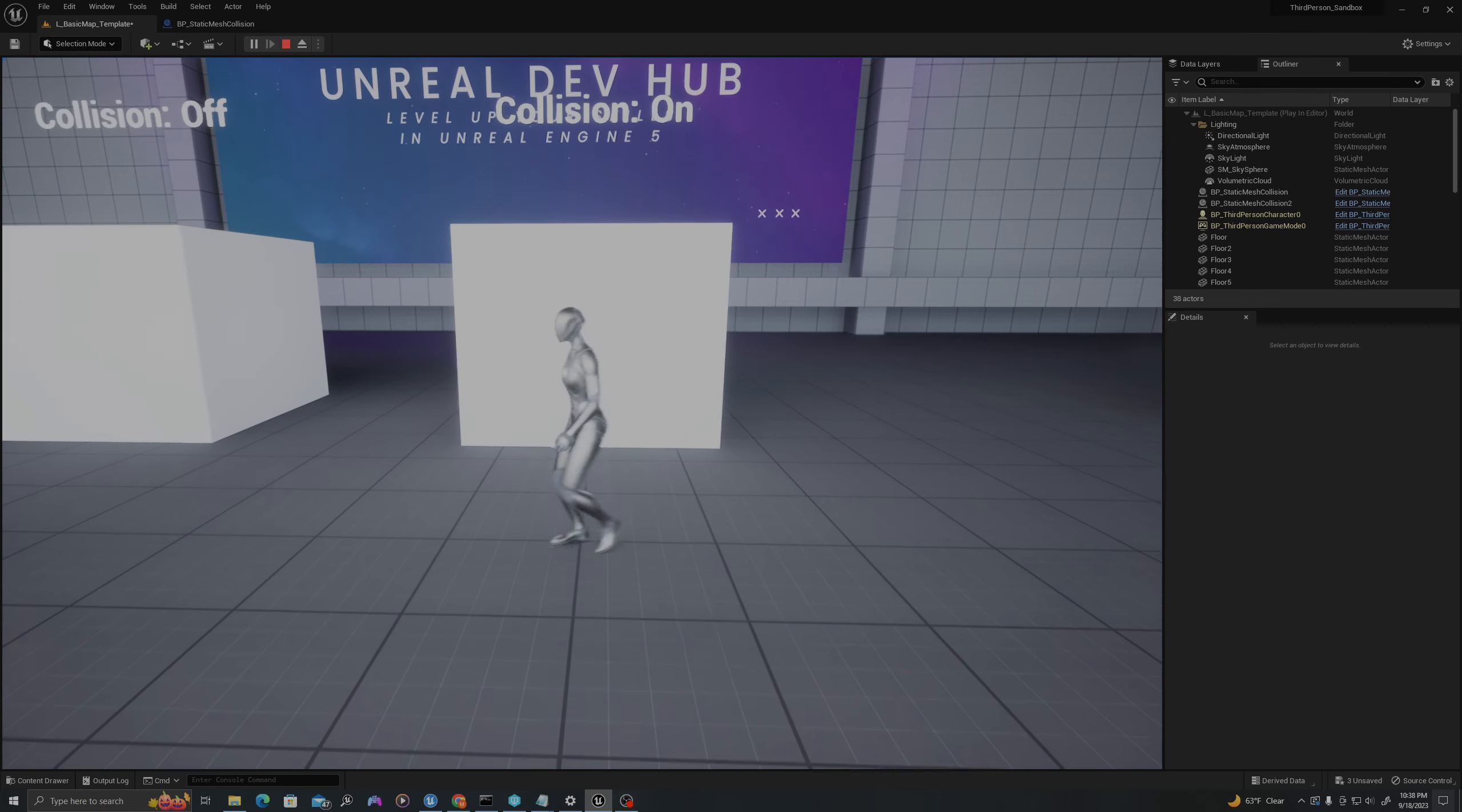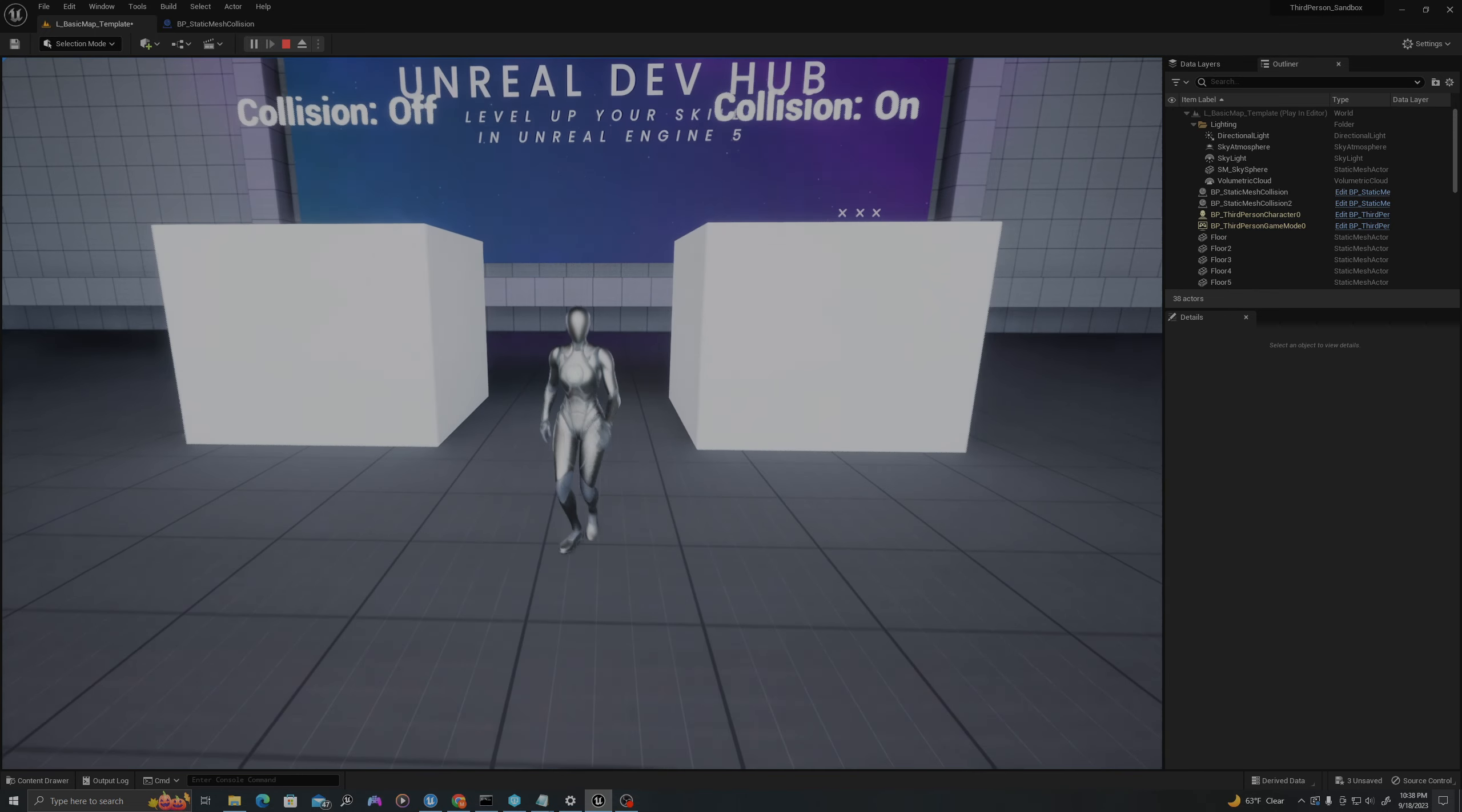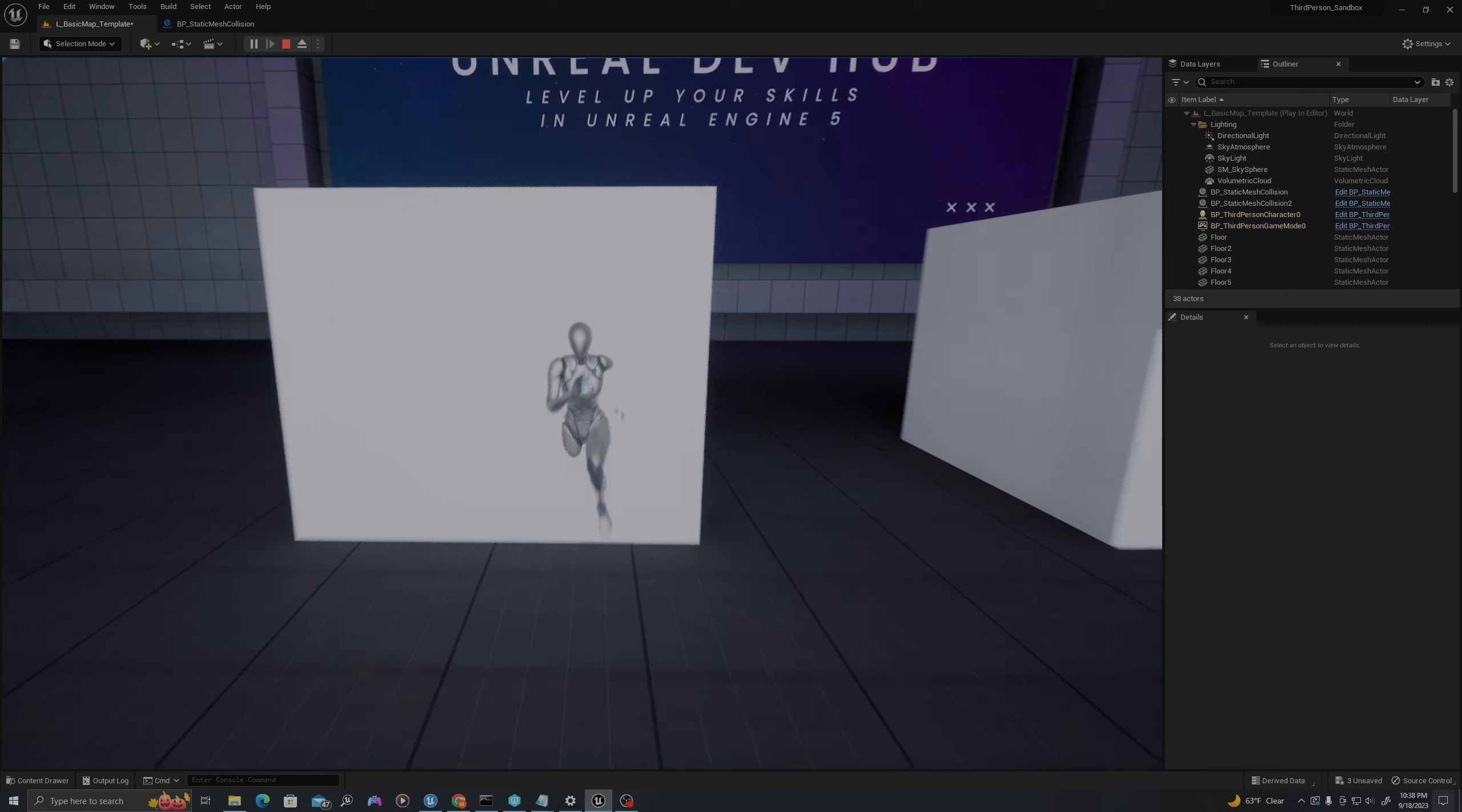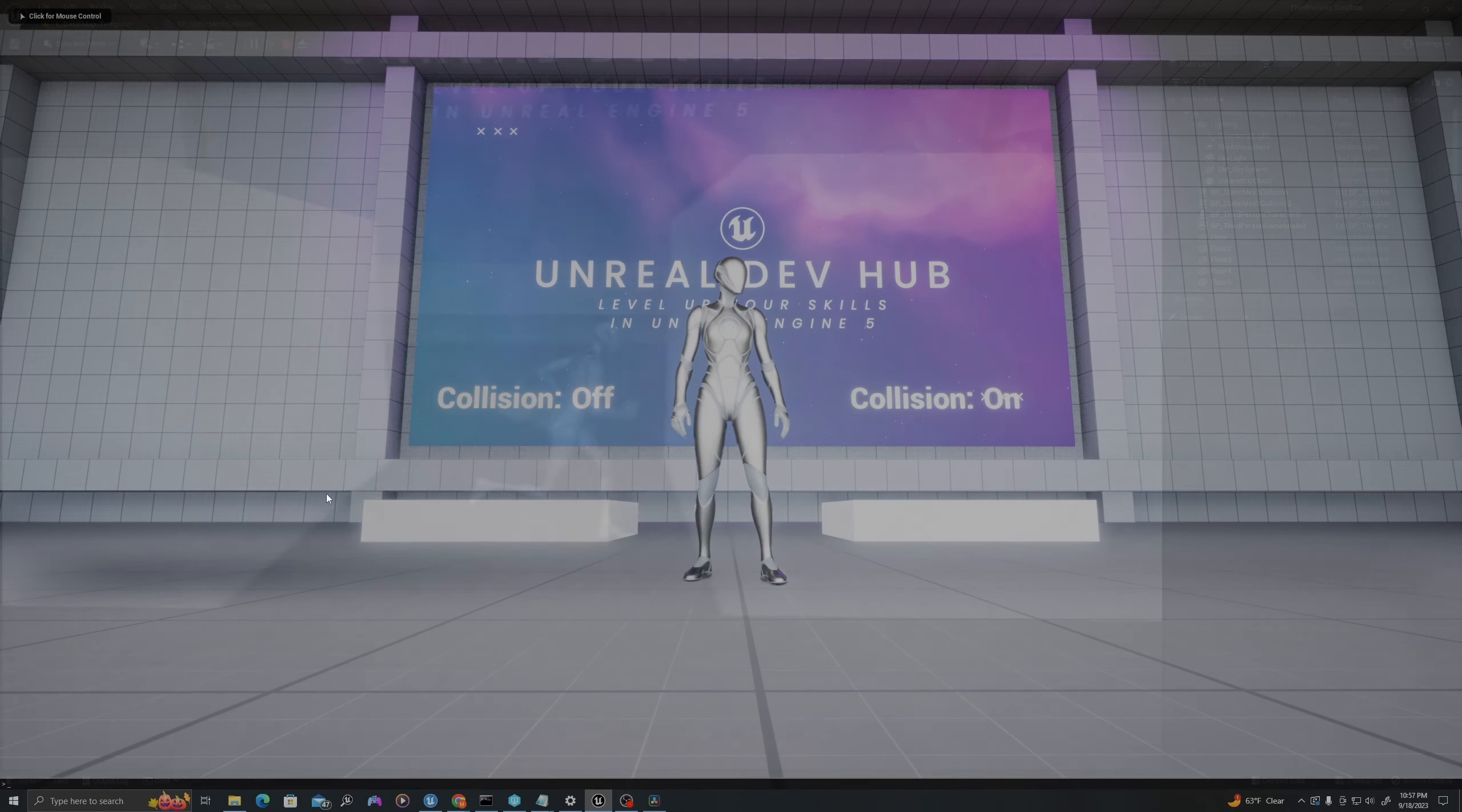So here you can see that I'm blocked by the object, I cannot walk through it. And then on the left, I'm going to walk directly through the static mesh.